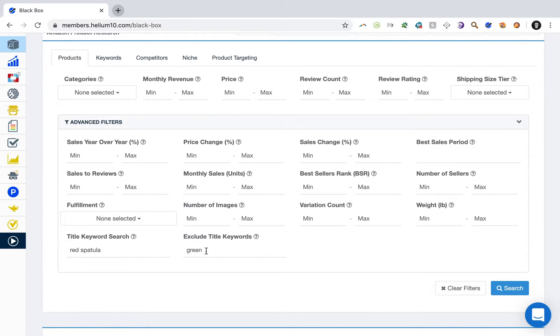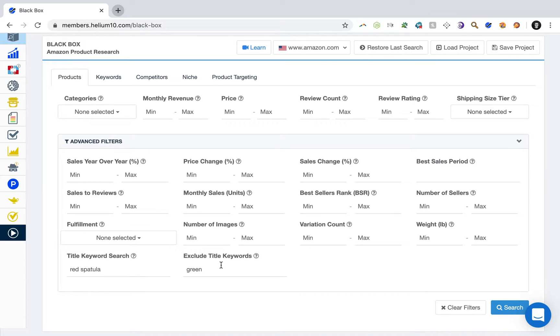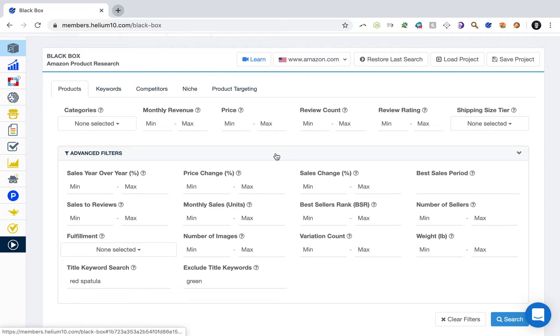What we can also do is exclude certain keywords just to make sure that we don't find irrelevant products. So in this case, let's say we're only selling a red spatula. There are other spatulas that are green, so I exclude green because that's not relevant to my product specifically. Just making this up as an example. And then there are three criteria that I'd recommend that you look into and I'll give you the reason why.